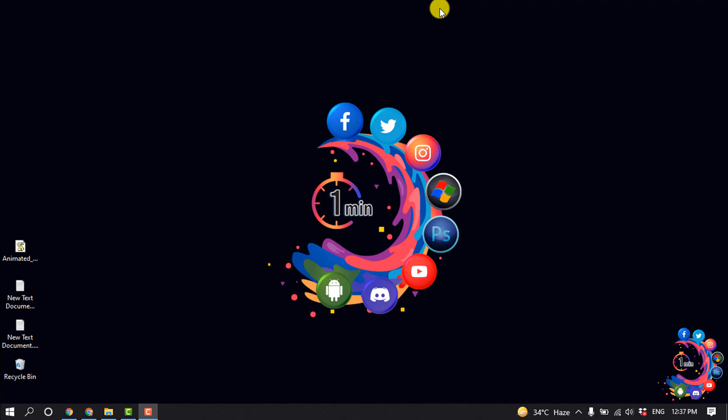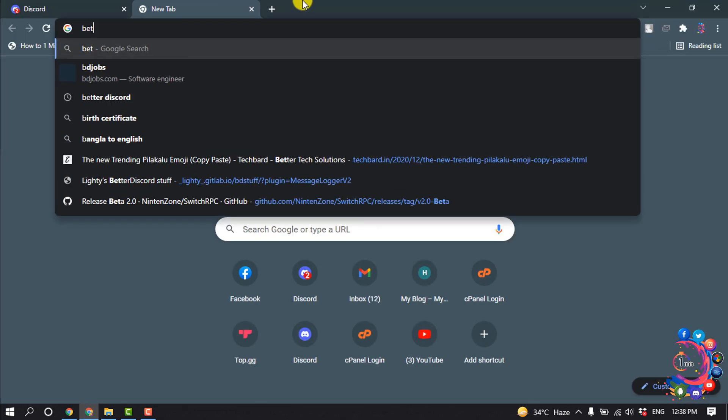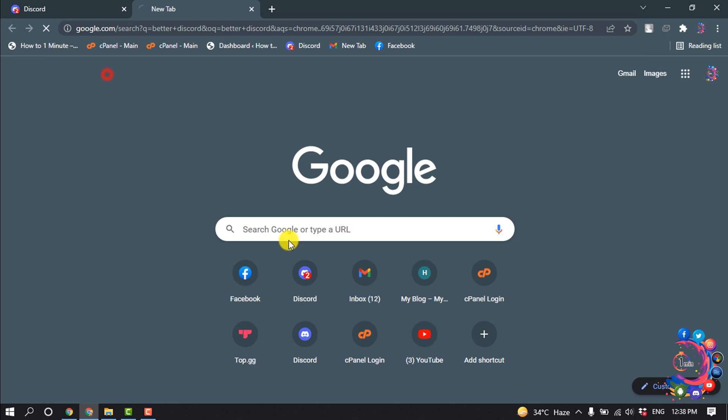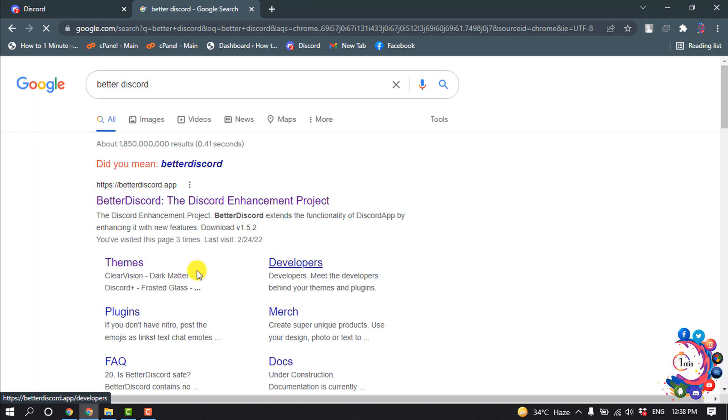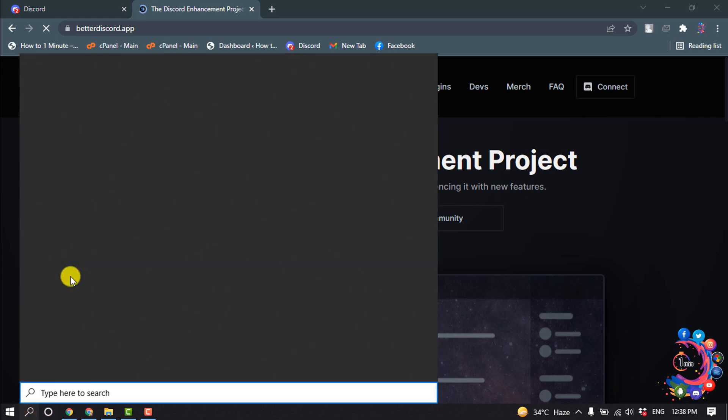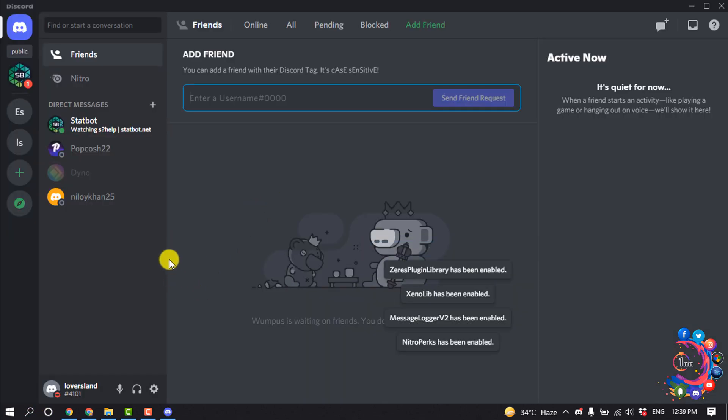First we'll have to install Better Discord. This is the link: betterdiscord.app. Open this URL and download Better Discord and install it on your computer. Now open the Discord application.